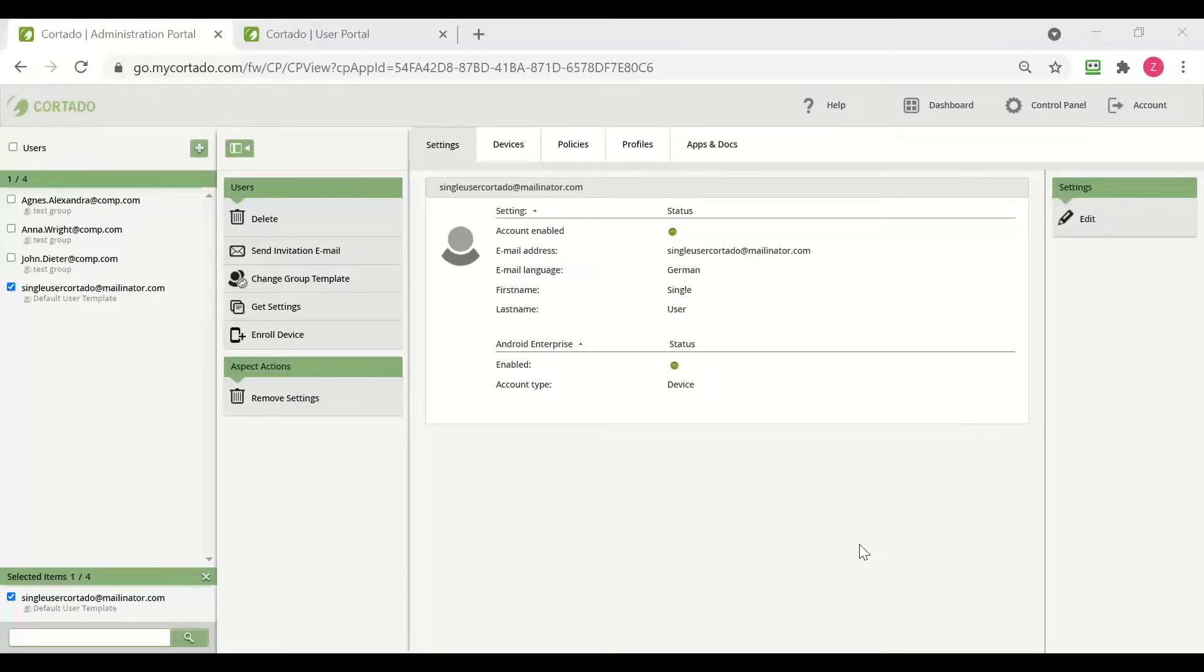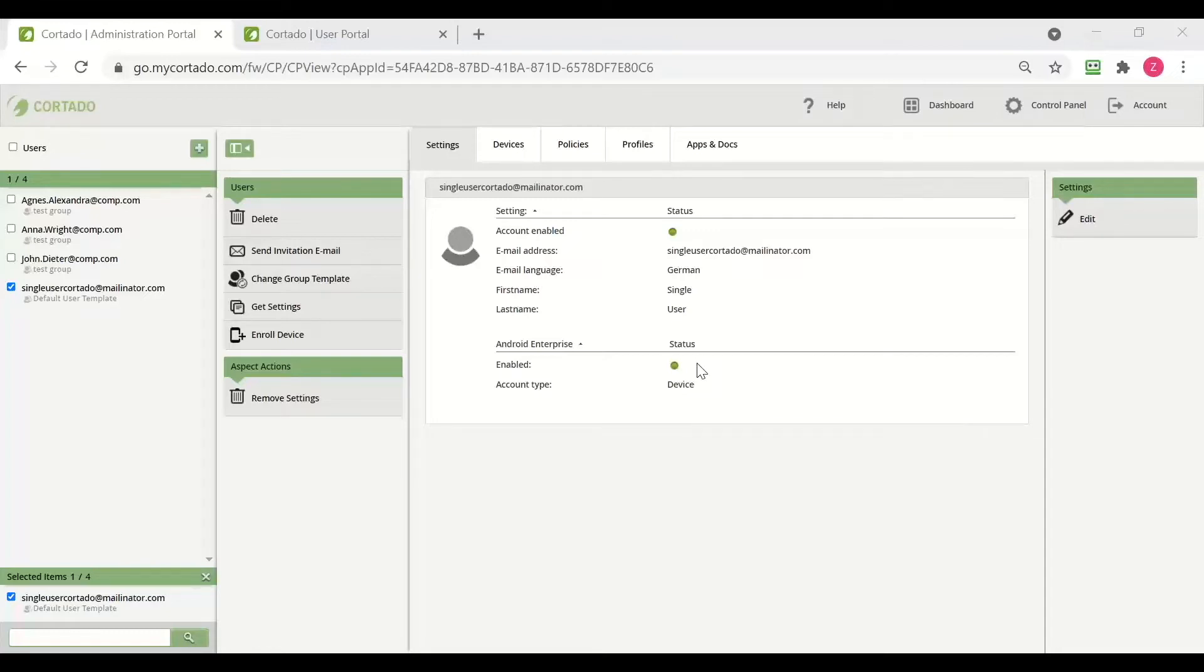The device can be enrolled through the user portal, done by the user themself. But first, the administrator needs to add this user into the administration portal of Cortado MDM, and after that, the user will be invited to the user portal.